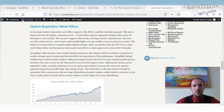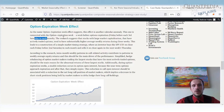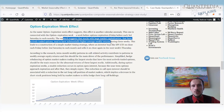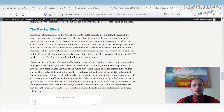Another effect is the option expiration week effect. This is again a calendar anomaly connected with the week before option expiration, which falls on the Friday before the third Saturday of each month. Research suggests that stocks with large market capitalization that have actively traded options have substantially higher average weekly returns during these weeks, so it makes sense to hold these stocks during option expiration week.